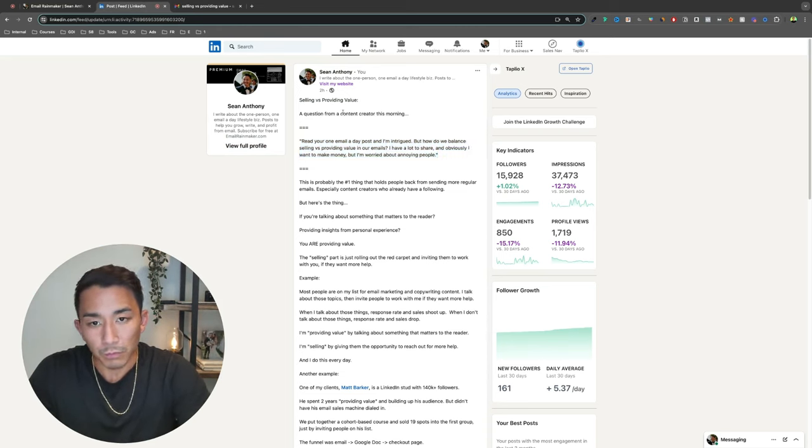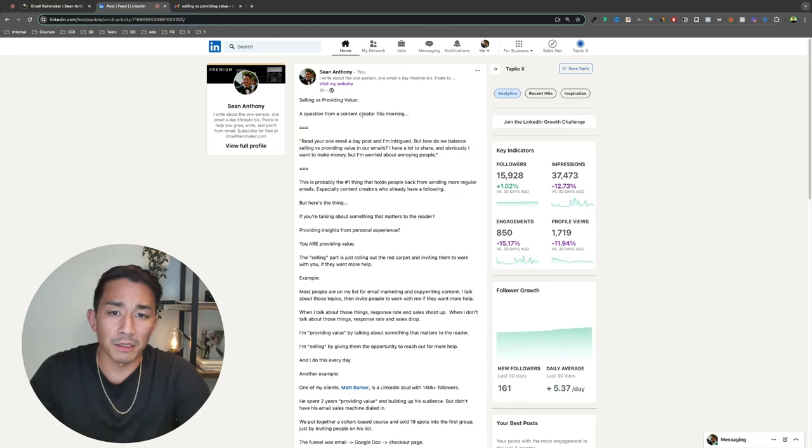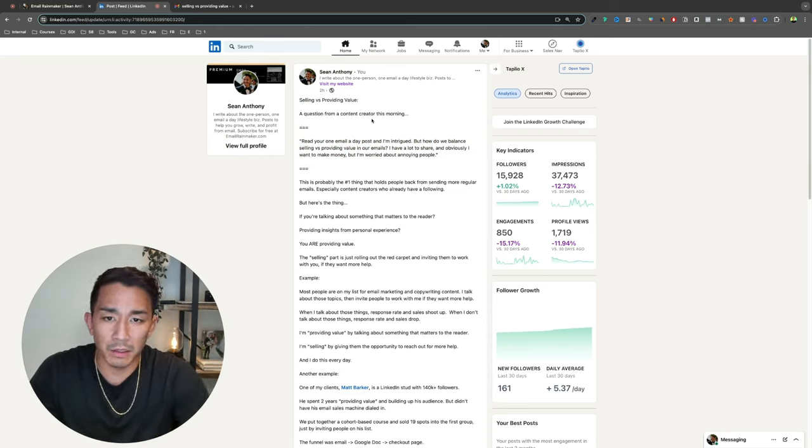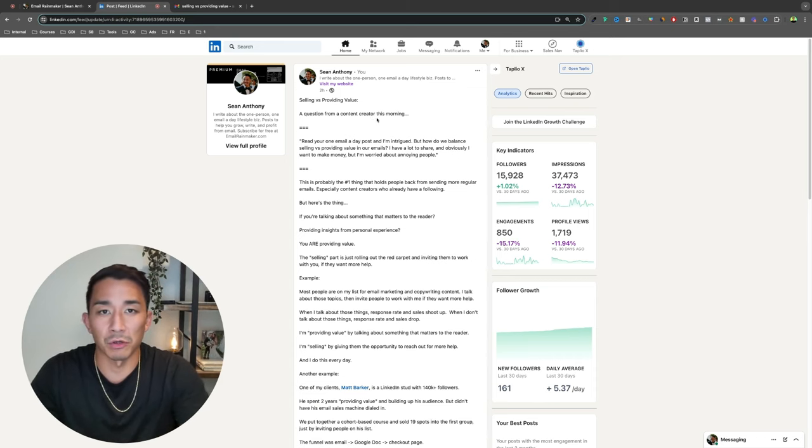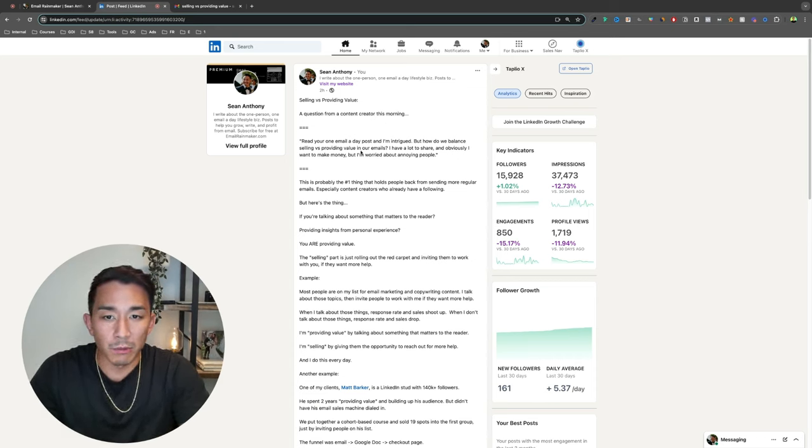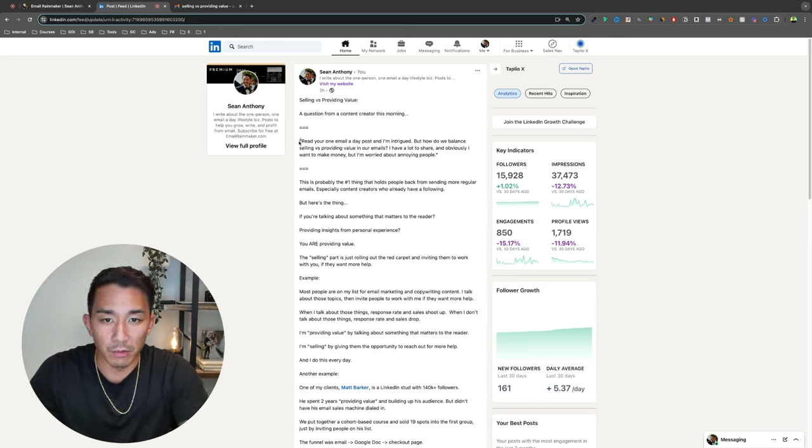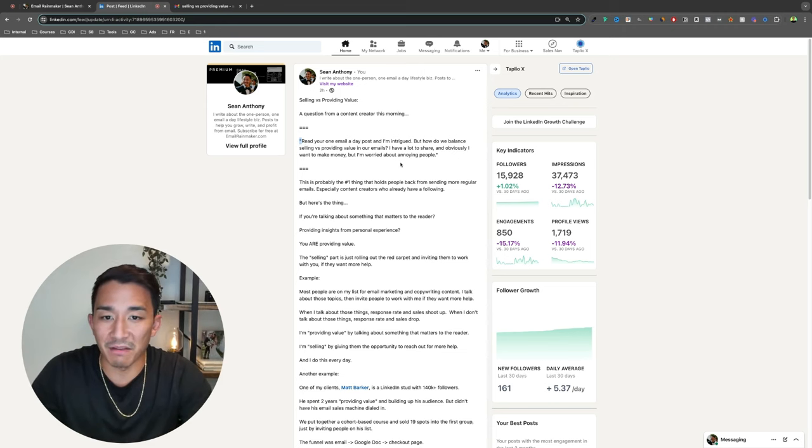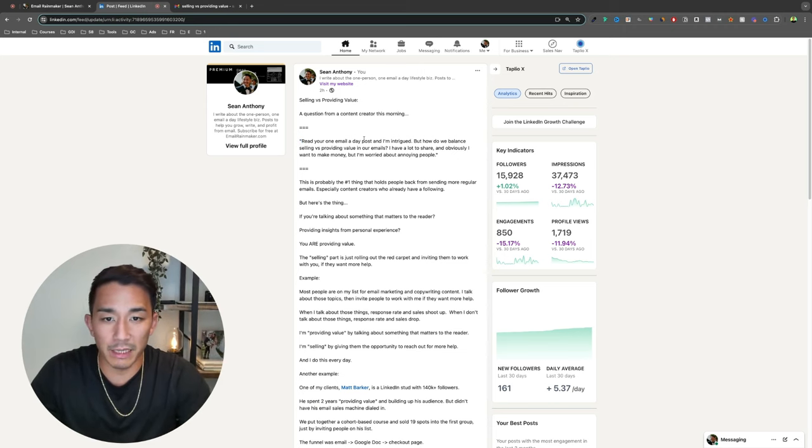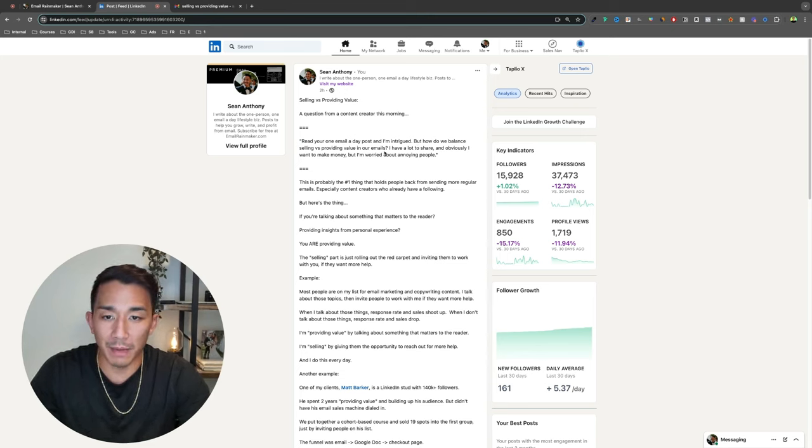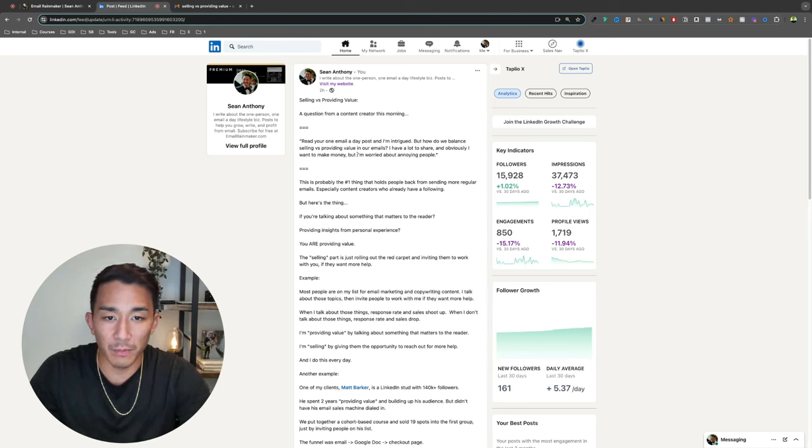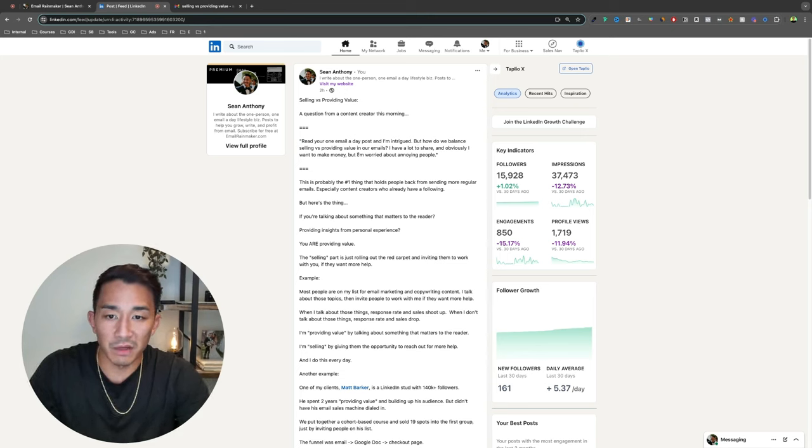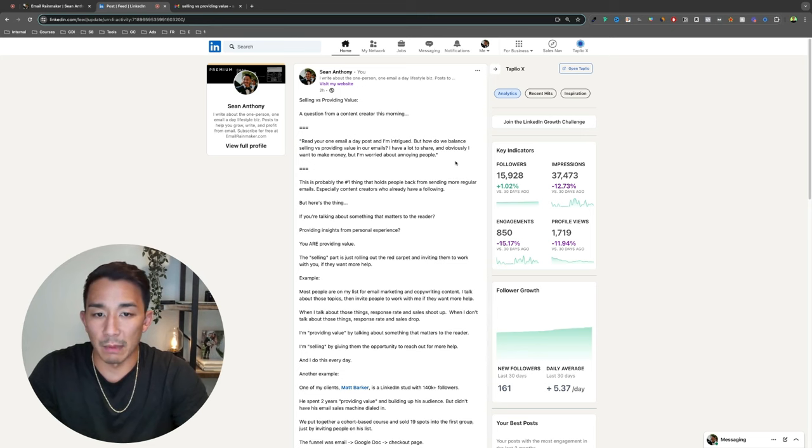So this came in from a content creator and he had an audience, I want to say around 40,000 or so people. And he was concerned about selling versus providing value. So his question was, I read your one email a day post. I'm intrigued, but how do we balance selling versus providing value in our emails? I have a lot to share and obviously I want to make money, but I'm worried about annoying people.